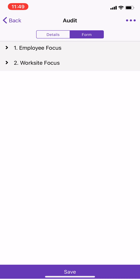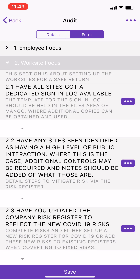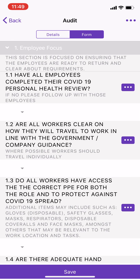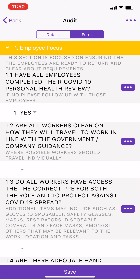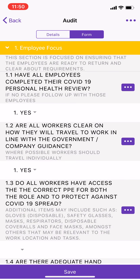We have two sections in this audit form: one associated with employee focus and another with the worksite. This is effectively a compliance check by a manager or supervisor walking around the site. Have all employees completed their COVID-19 personal health review? We can check this on our Mango system, and we may say yes. Are all workers clear on how they will travel to work in line with government or company guidance? We may also say yes.